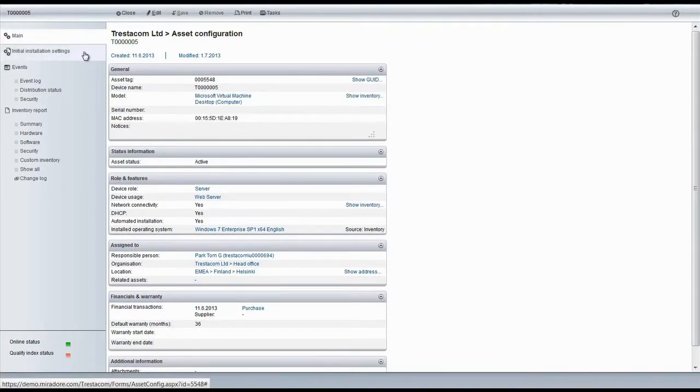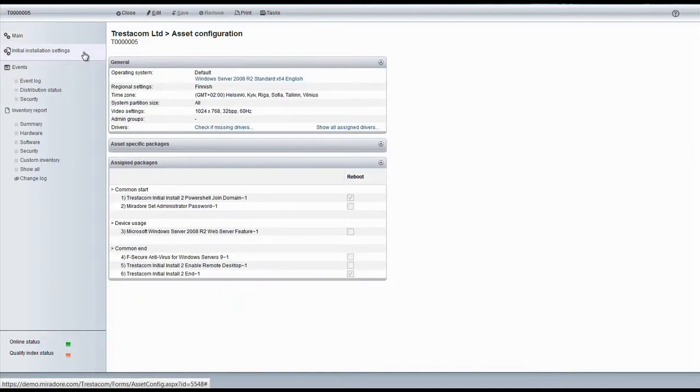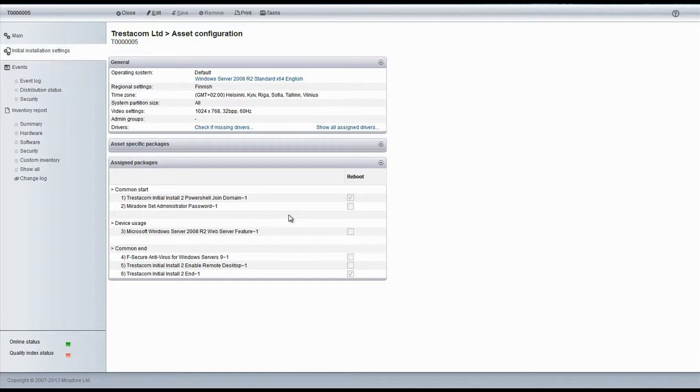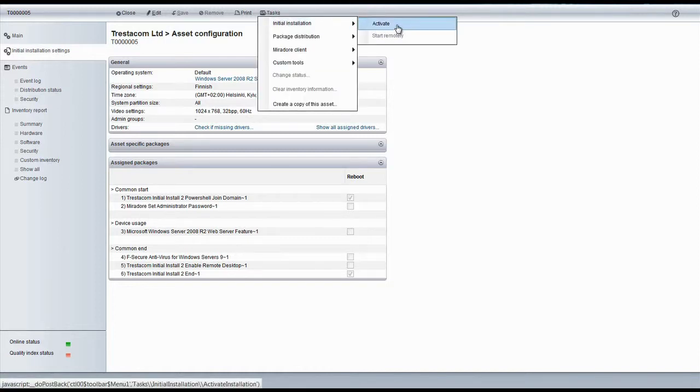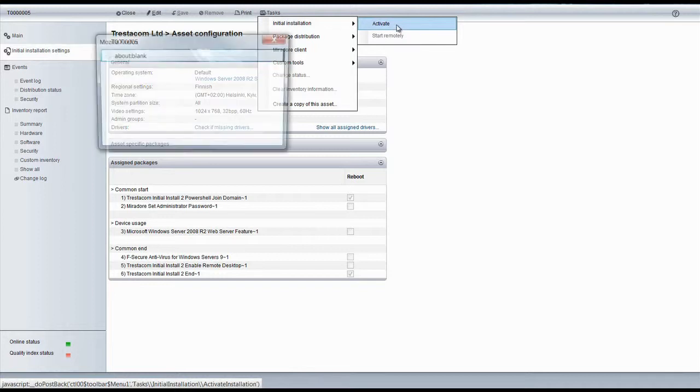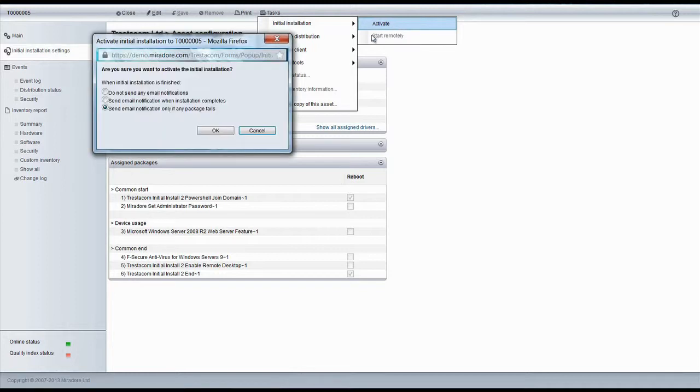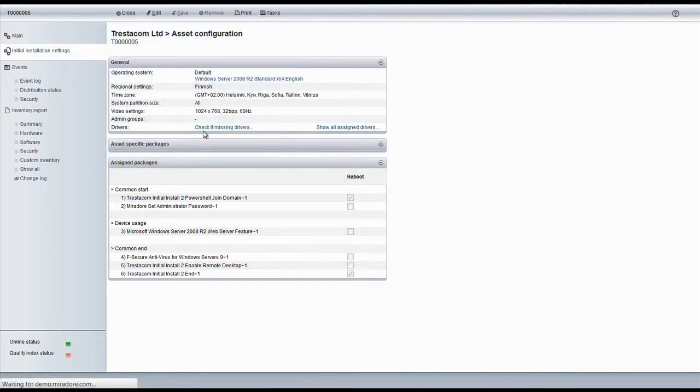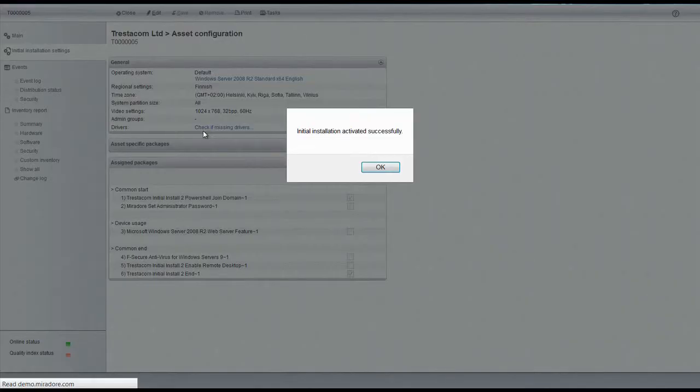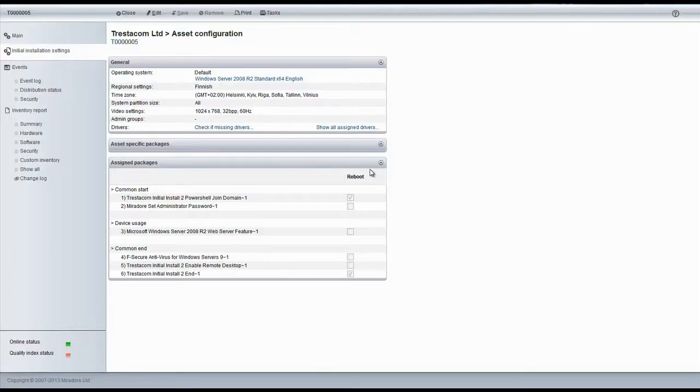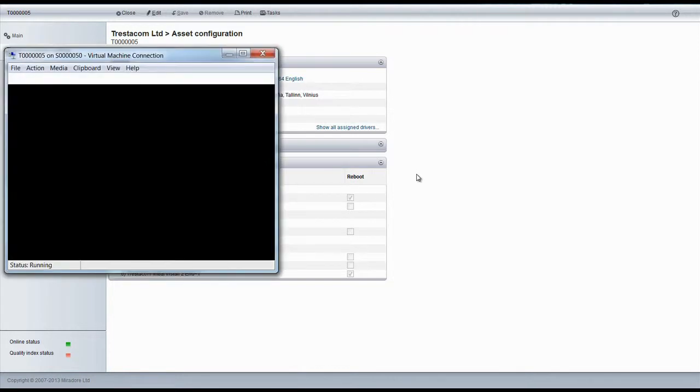The initial installation settings should now be updated for this device as well. Like we can see, operating system will be changed to Windows Server 2008 R2 with Finnish regional settings. And also Microsoft Windows Web Server feature will be installed to the device. We are now ready to start the installation of this device as well. So let's open the virtual machine connection to the device and start the installation.